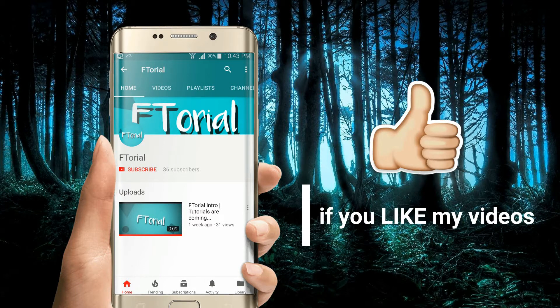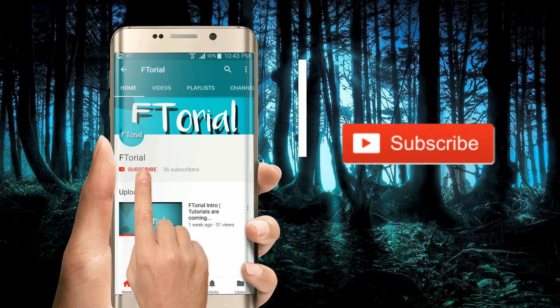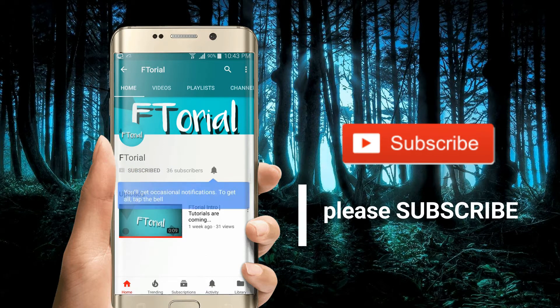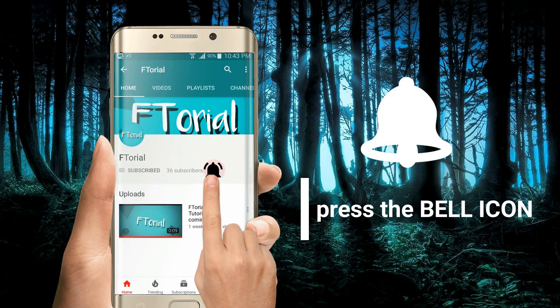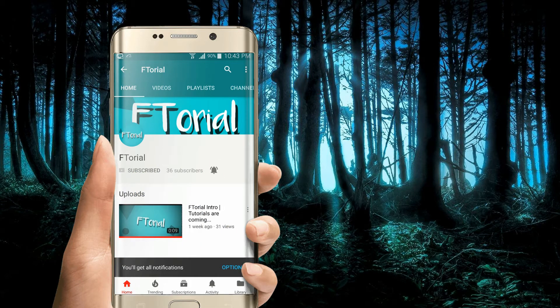If you like my videos please subscribe, press the bell icon and never miss another update.